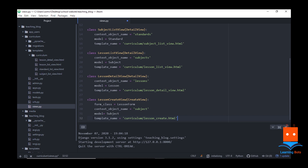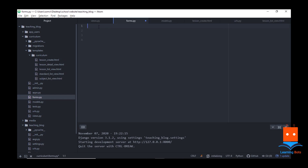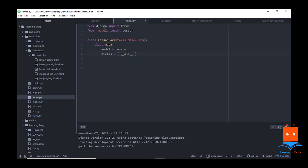We can create that class using this line of code. We are providing a form class that will be LessonForm. We don't have this file yet — I will create it in a moment. We are providing a model of Subject and I am calling my context object as subject and giving a template name of lesson_create.html. Let's quickly create our form — let's create forms.py.